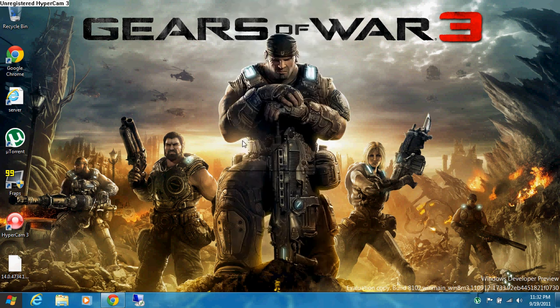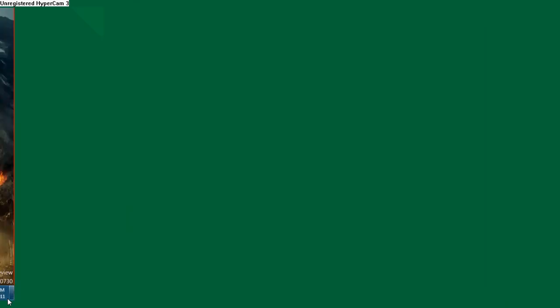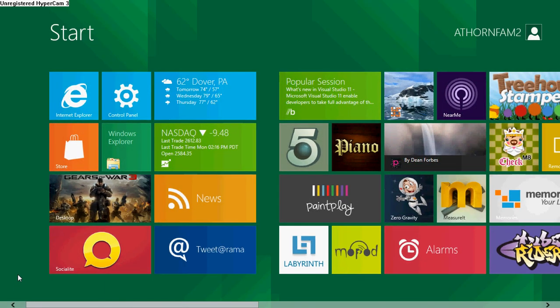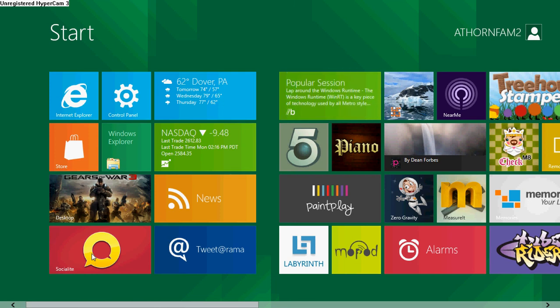Hey there guys, it's Matt again, athornfam2, and I just wanted to give you a quick overview of Windows 8.